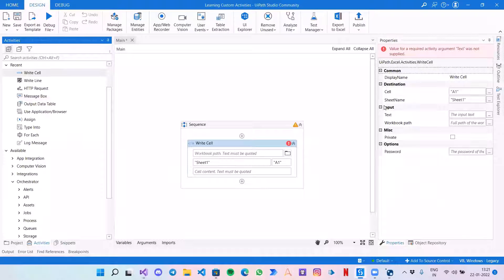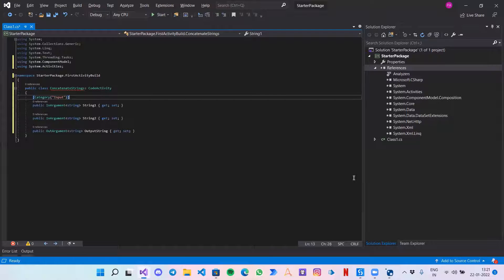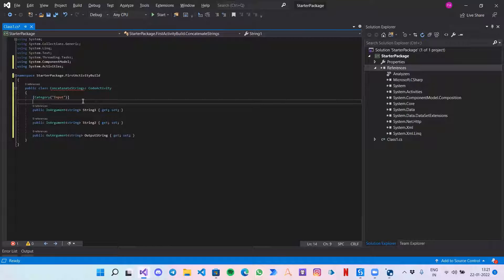This particular statement will define that it should come under the Input category. You can create any category based on any name you decide — it's not necessary to be 'Input'. I can create a category with my own name, but I am going with the standard Input one.